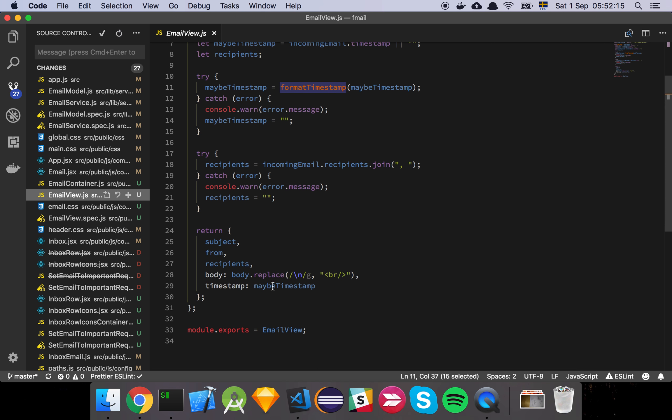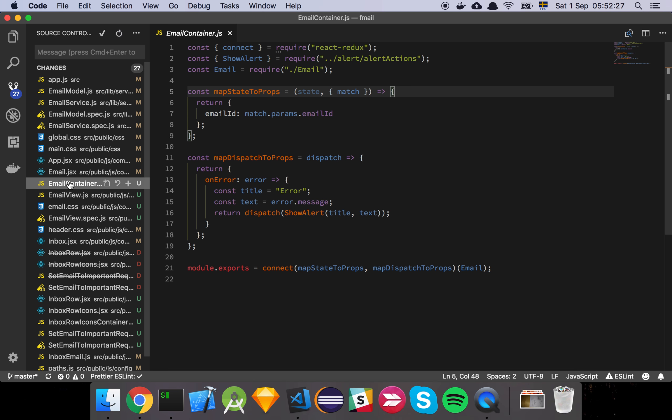And then finally we see here that we will replace all our new lines in the body of the email with breakpoints instead so that we can still render breakpoints or new lines.